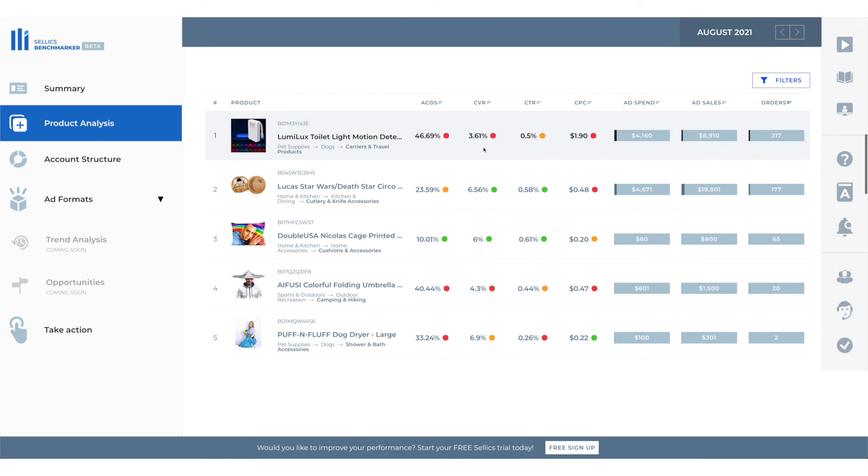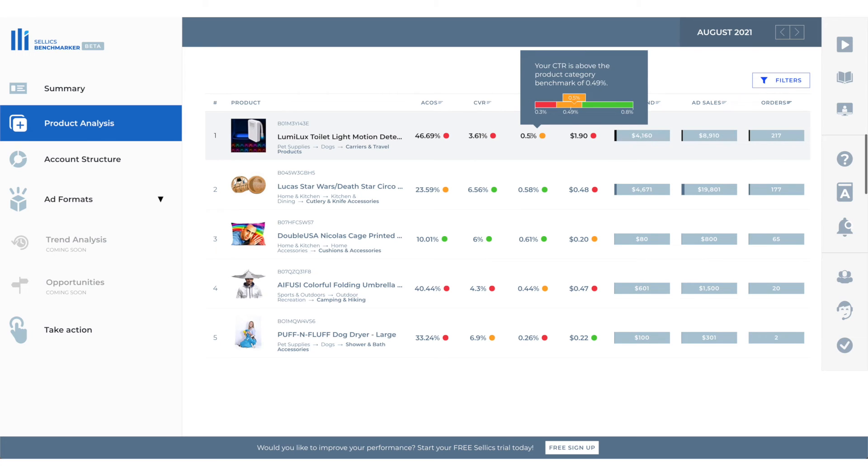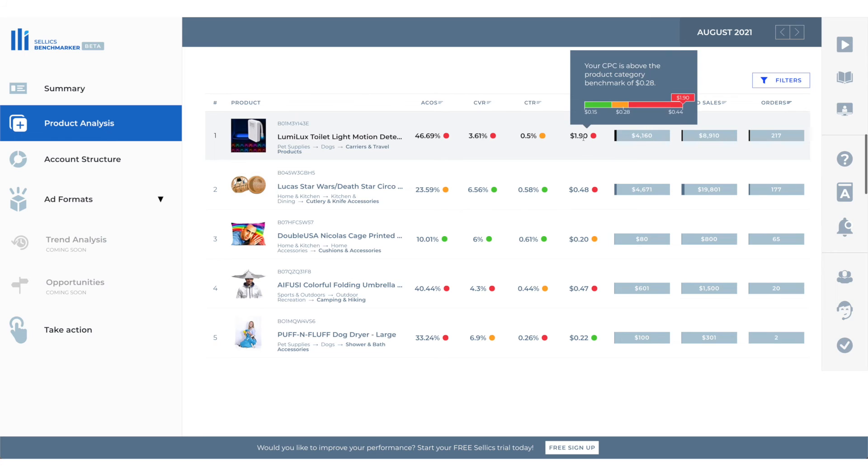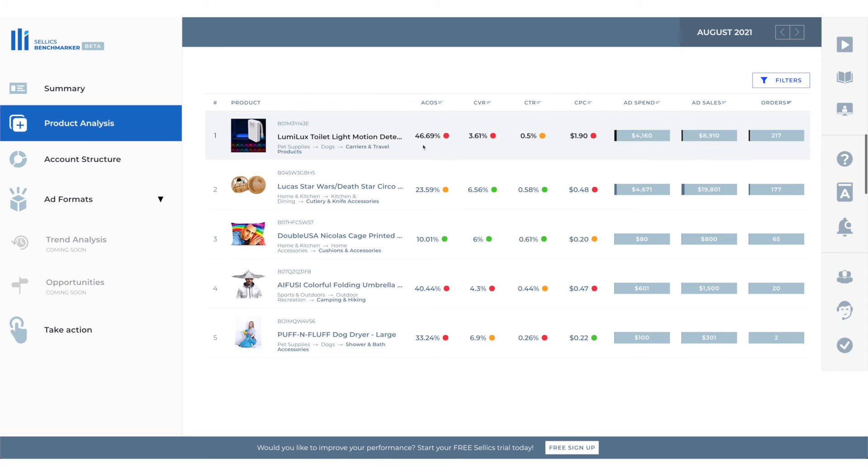So our conversion is 3.61% whereas the average is 5.58% so we need to increase that. Our CTR is slightly above the average but it'd be better to increase it. Our CPC is really really high as you can see. The benchmark is $0.28 but our CPC is $1.90. That's really high and that's what's leading to a very high ACOS.